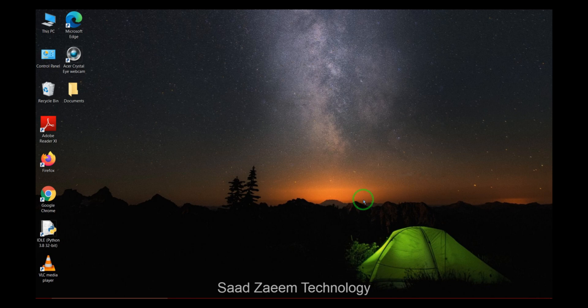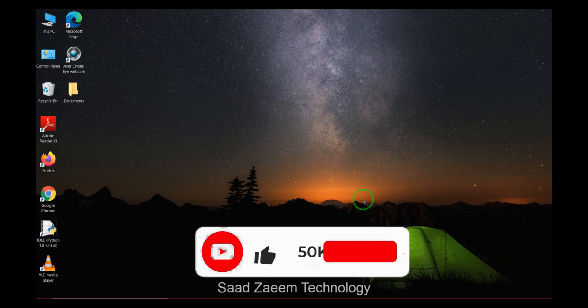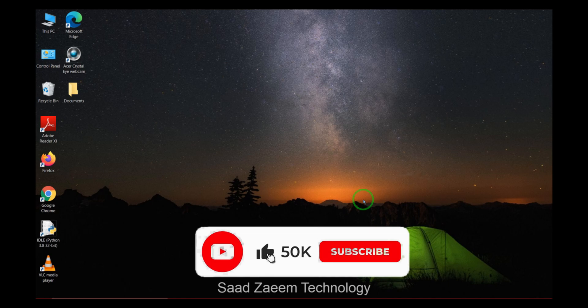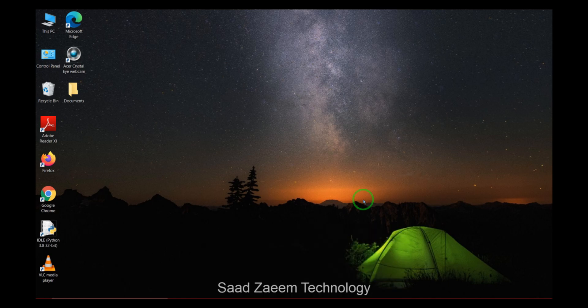Hope this video will help. For more similar videos, you can subscribe. We will meet in the next video. Till then, peace out.